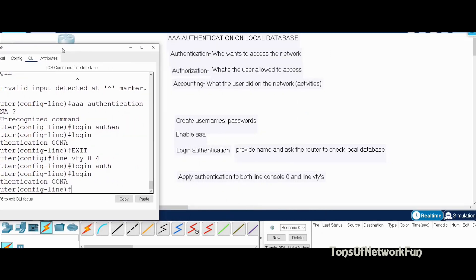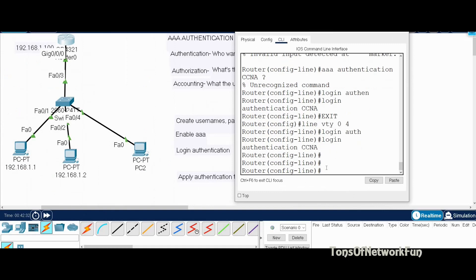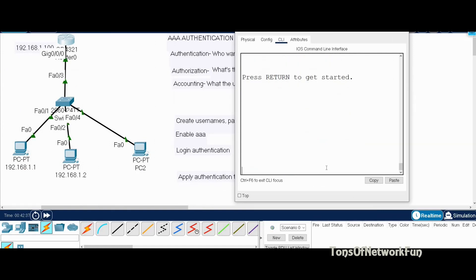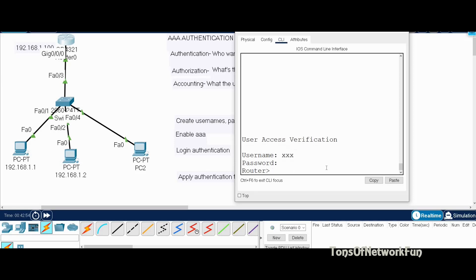Now it's time to verify. First we'll check the local database. Exit all the way out — when I press Enter it should ask for the username. It is asking for the username, so we use xxx. The password is Cisco in all capitals. And I'm in — the console authentication is working.